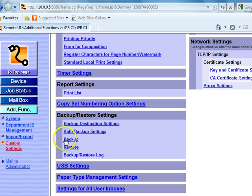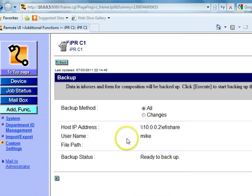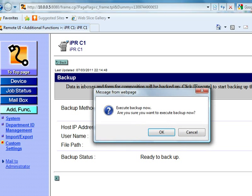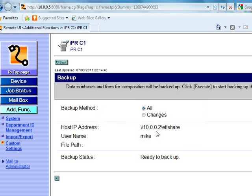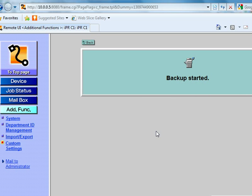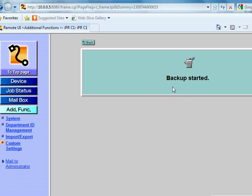Now we're going to go back into backup and execute. Execute backup now - are you sure? Yeah, I just pushed the button, I think I want to do that. It's going to show me that backup has started.